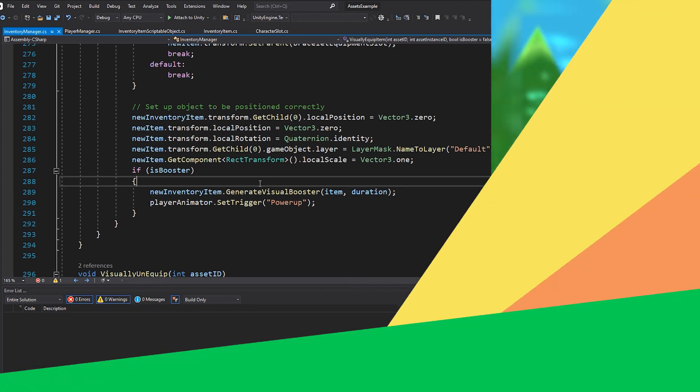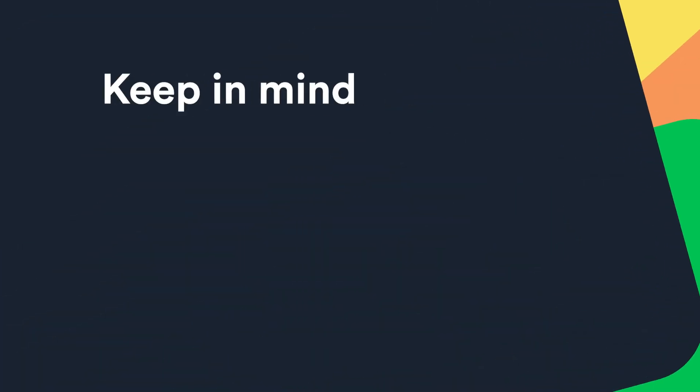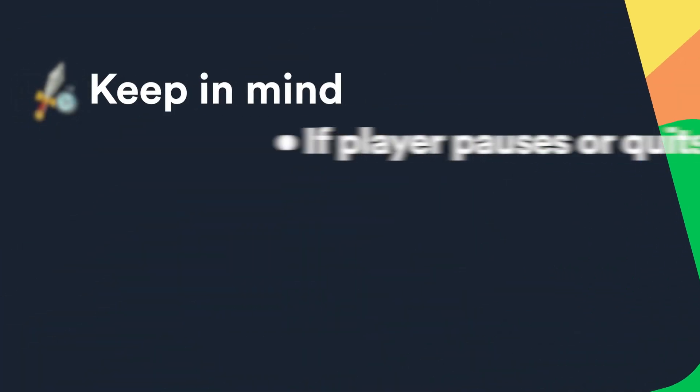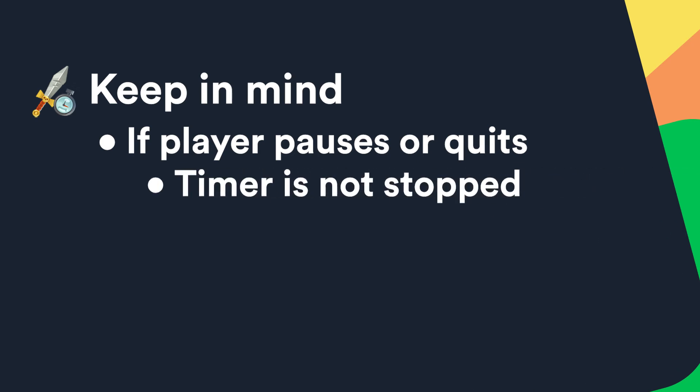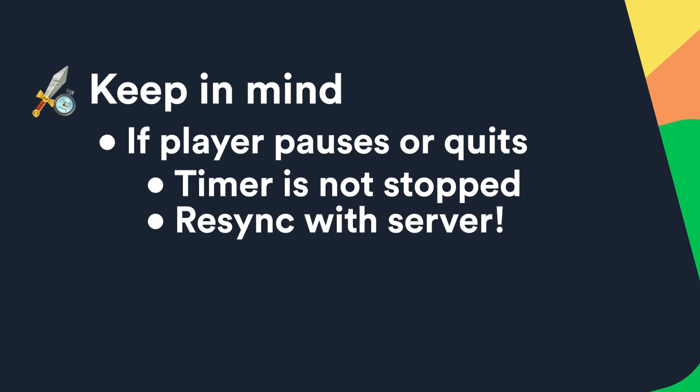It can be good to keep in mind that if the player quits or pauses your game in the middle of an active rental, the timer on the server is not stopped. You will need to ask the server again for the remaining time left on the rental asset to keep it in sync.